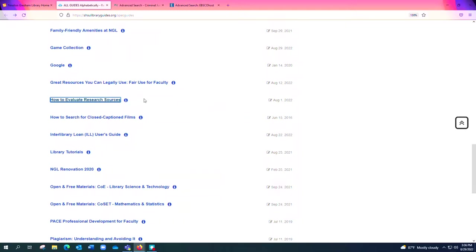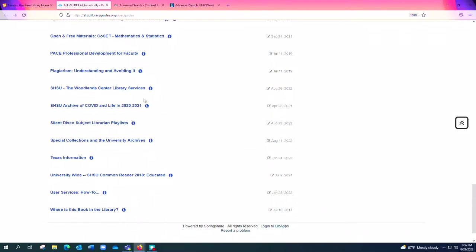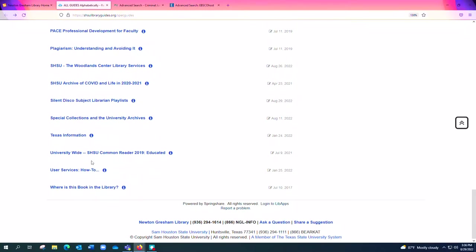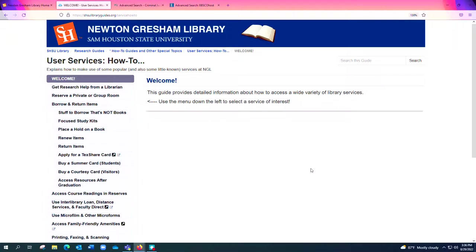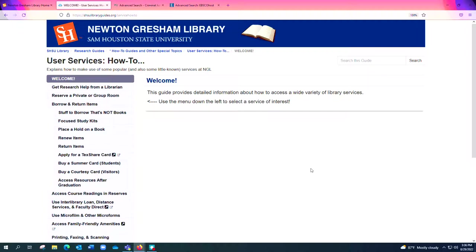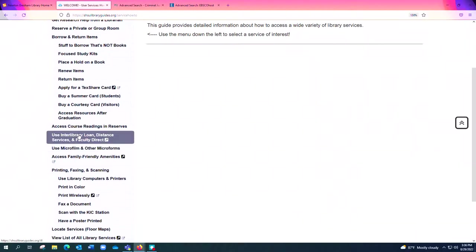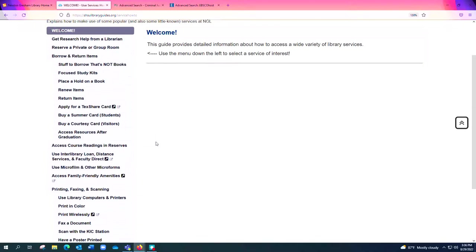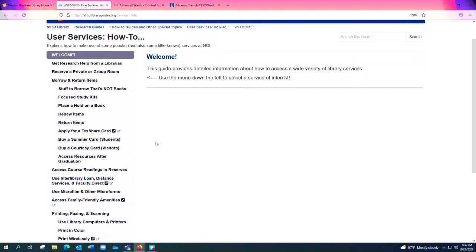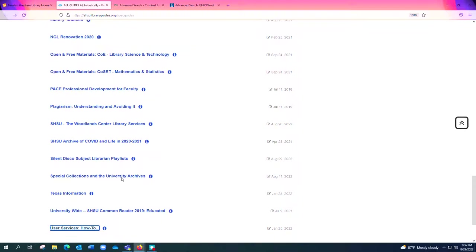And then finally, as we scroll down towards the bottom here, we have this User Services How-To. This really is an overview of how to do a lot of things that are library related, not just as far as our research what I was talking about a little bit ago, but also just reserving a room or checking out a book or using interlibrary loan to request materials from other libraries, things of that nature. It's all right here in one one-stop shop for how to do library things, and so I think it's a handy guide to consult.